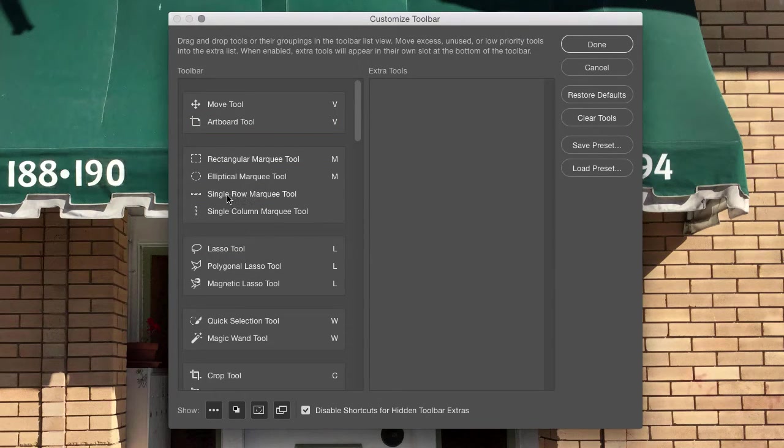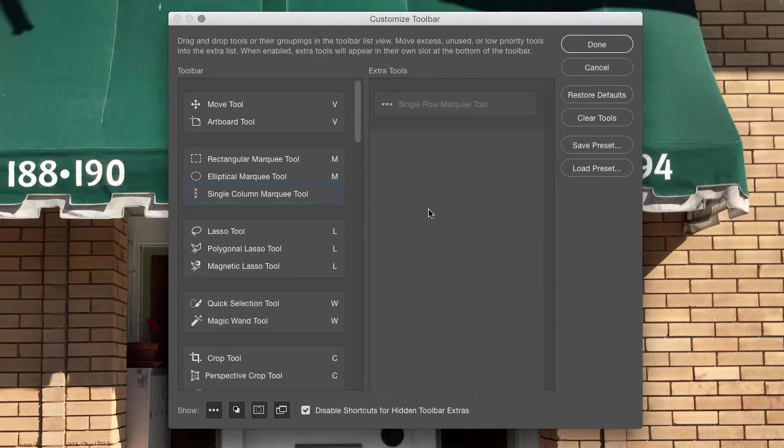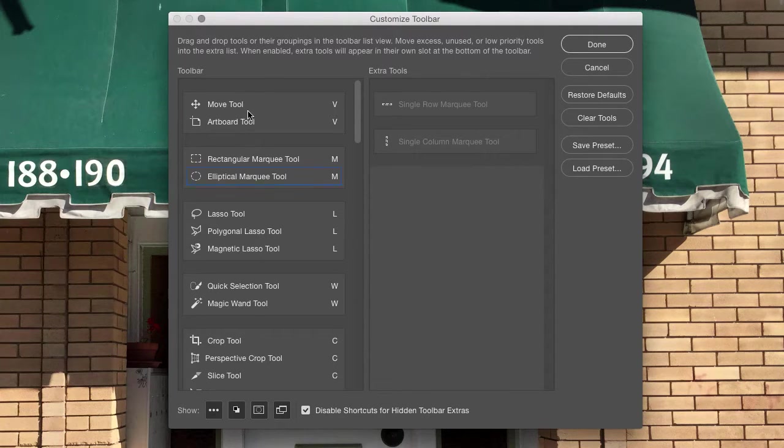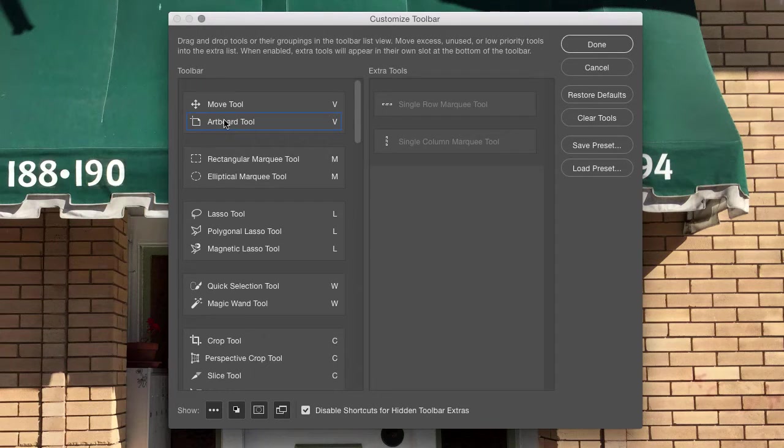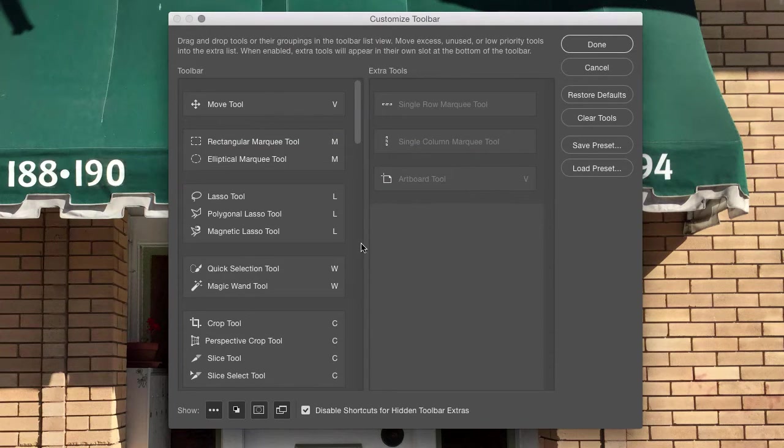So the way that this works is you can customize your toolbars simply by dragging and dropping tools out of the toolbar section here over onto the right into the Extra Tools section. So for instance, I never use the Single Row Marquee or Single Column Marquee. Let's get rid of those. And the Artboard Tool, I might play around with that. But for now, I'm not going to use that. So I'll get rid of that.